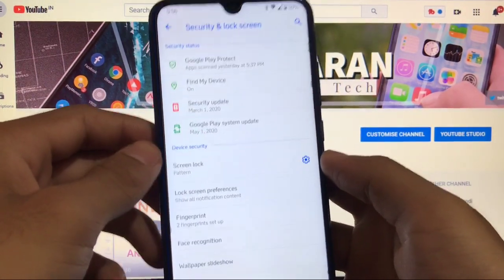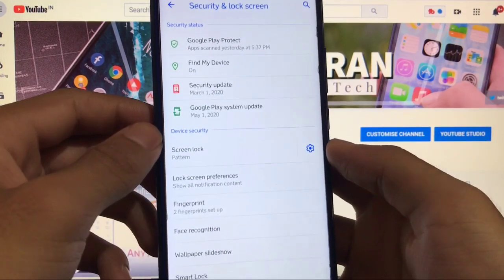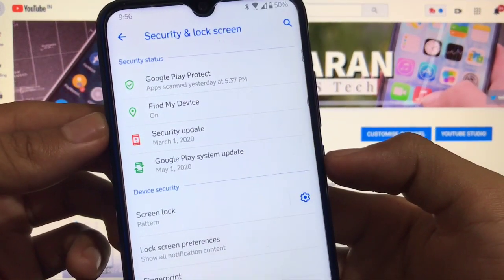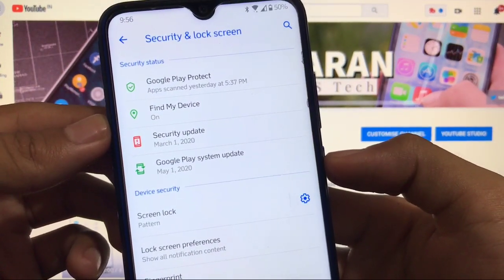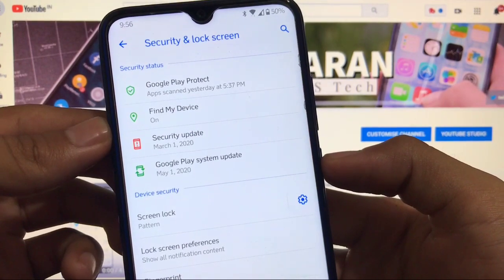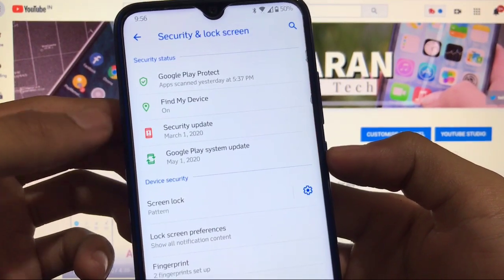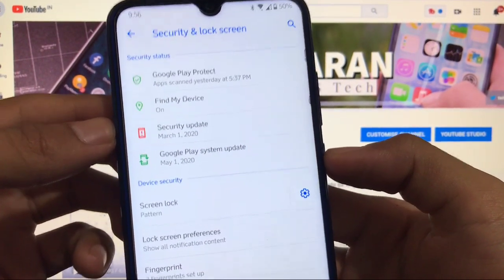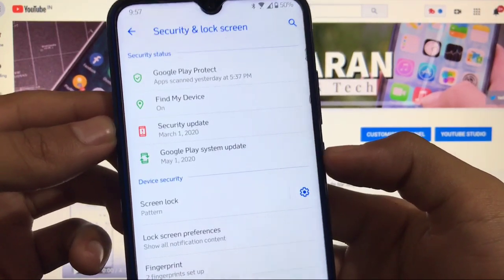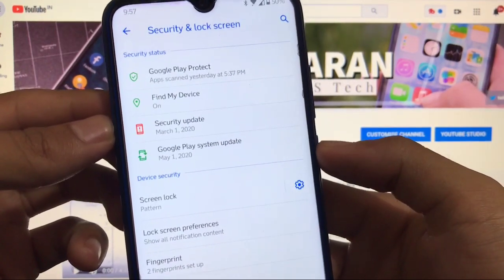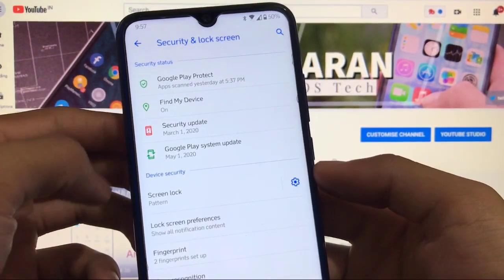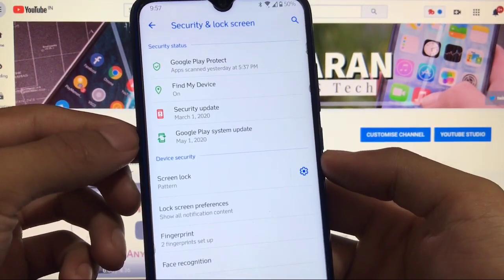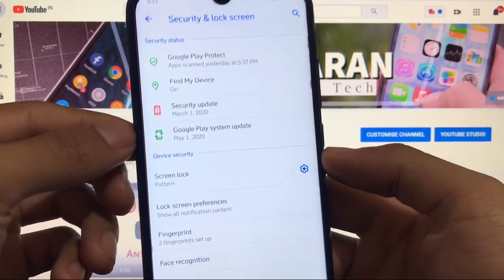In security and lock screen settings, Google Play Protect, Find My Device, and Google Play system update are all fine. However, the security patch shows a red icon, meaning it's outdated. As I already mentioned, you cannot use this build as your daily driver.